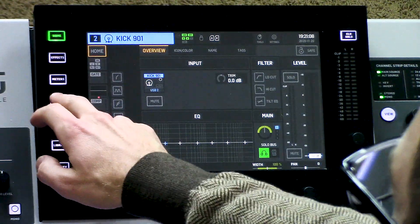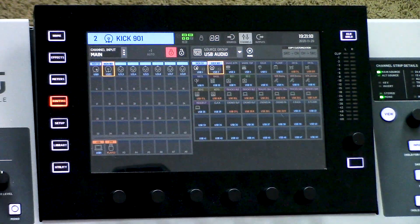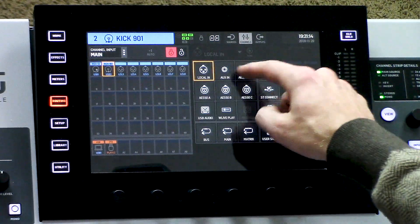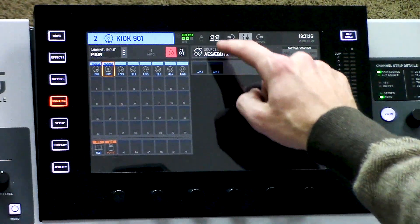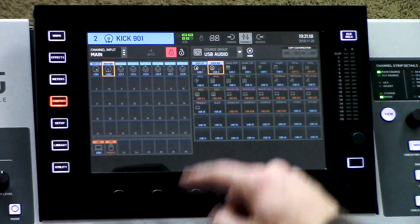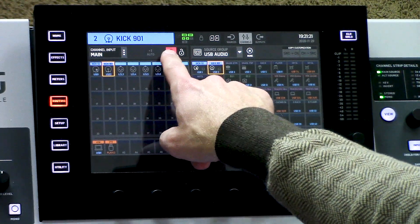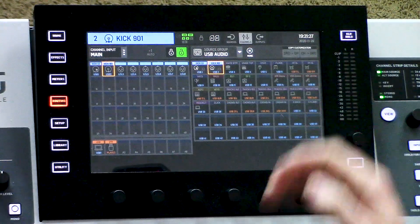Now if we did this channel by channel for all 48 channels, it would take a little bit of time. So the faster way of doing this is on the routing page. Here we have our routing page and we can see our source groups up here. I can go and select from any of my source groups, but I can't actually change anything because it's locked. We can see this lock and unlock button — to change any of our routing, we do need to unlock it, so we'll simply press the unlock button.